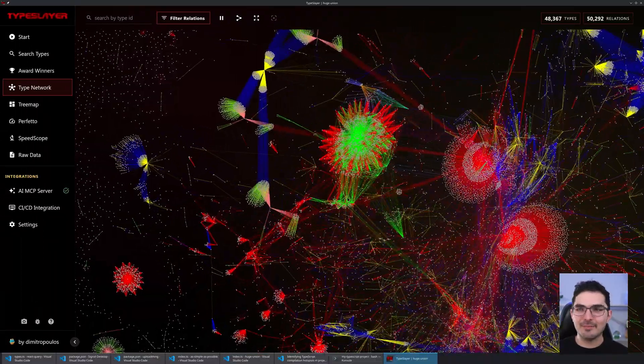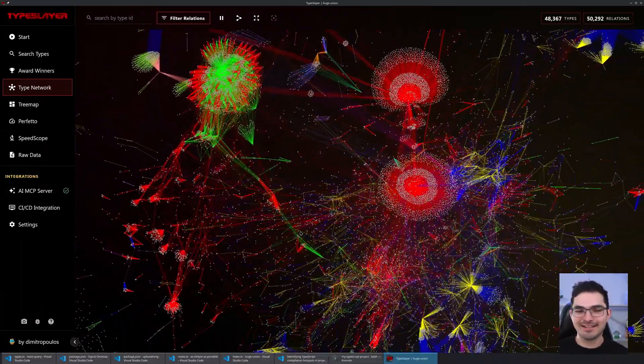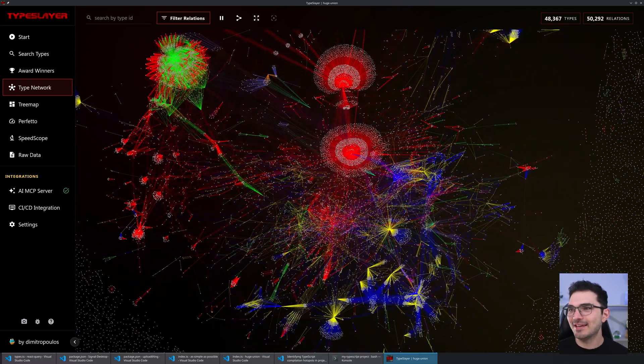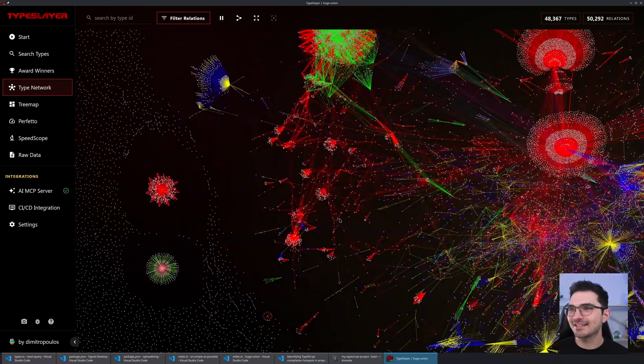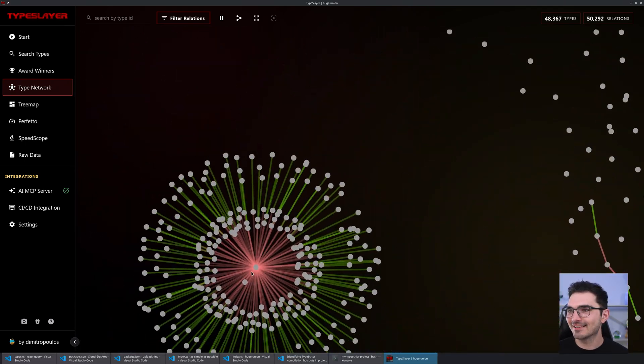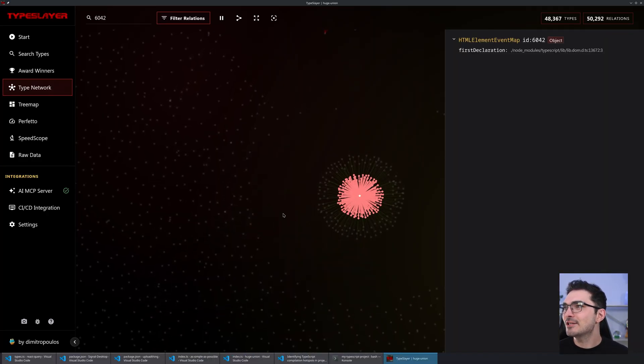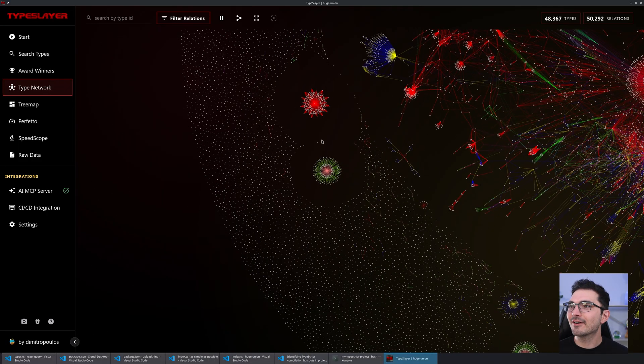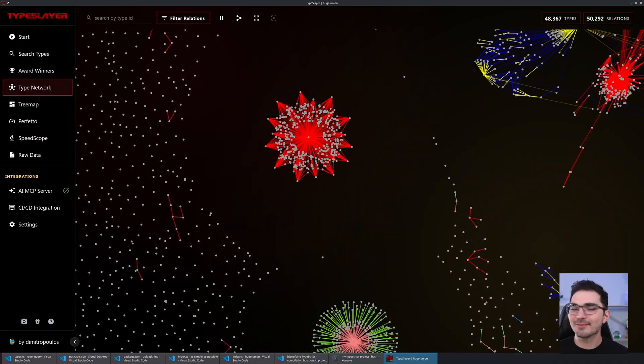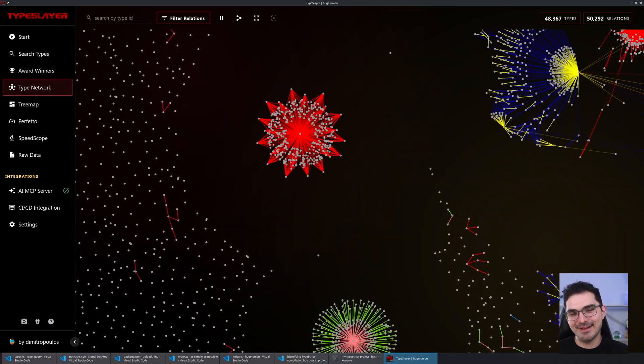I don't want people's first experience with 'npx typeslayer' to be it just not working, because the entry point needs to be able to generate the files. So that's TypeSlayer — brought to you by the power of WebGL and Rust, of all things. I'll be here clicking around — HTMLElementEventMap, very interesting. All right, bye.